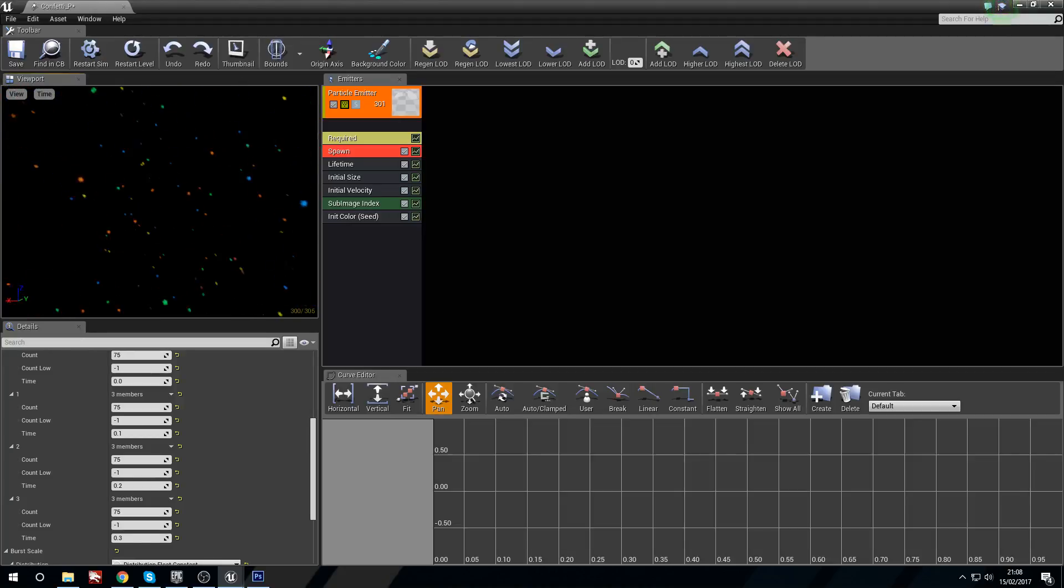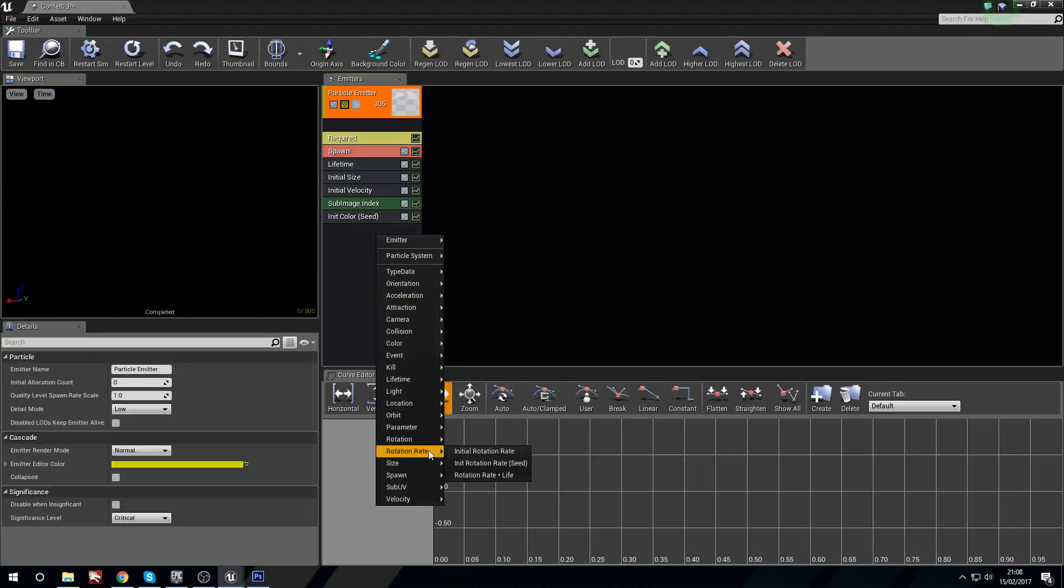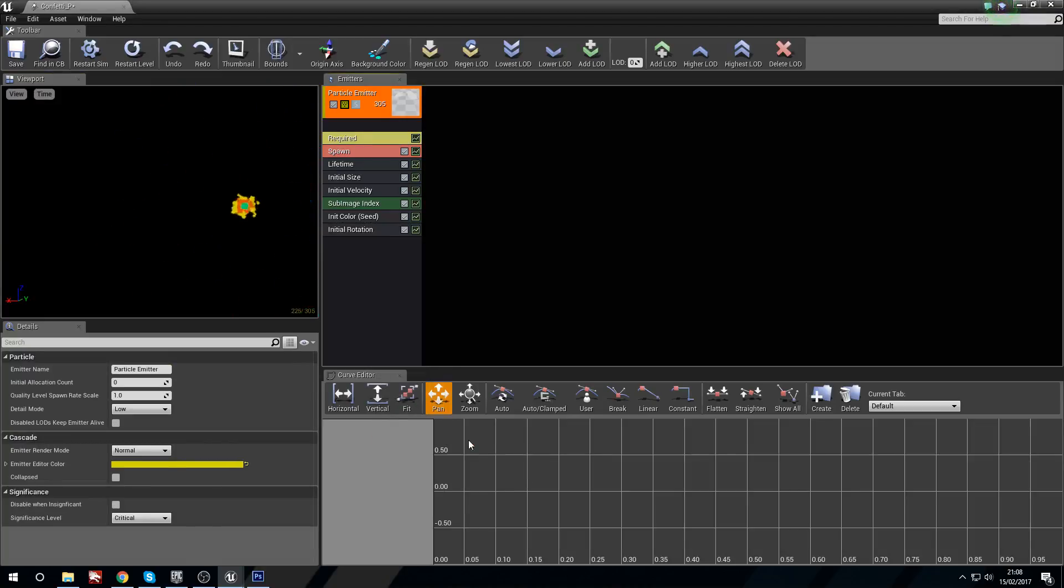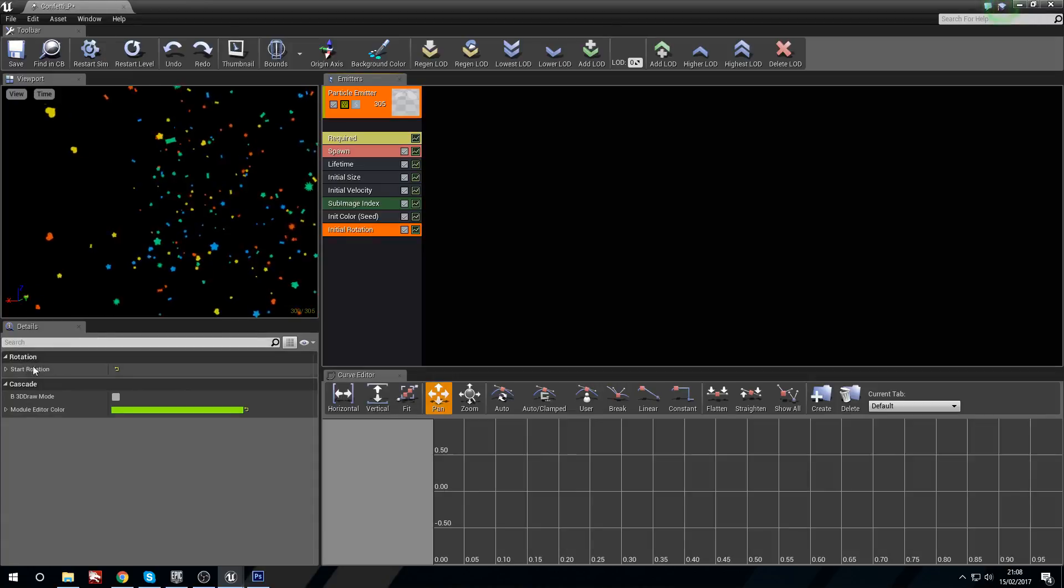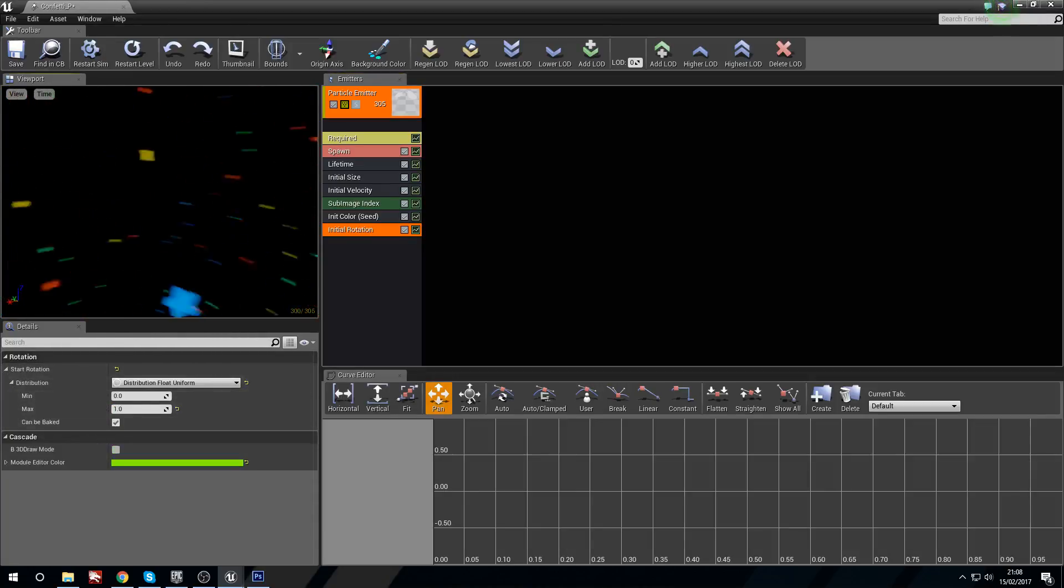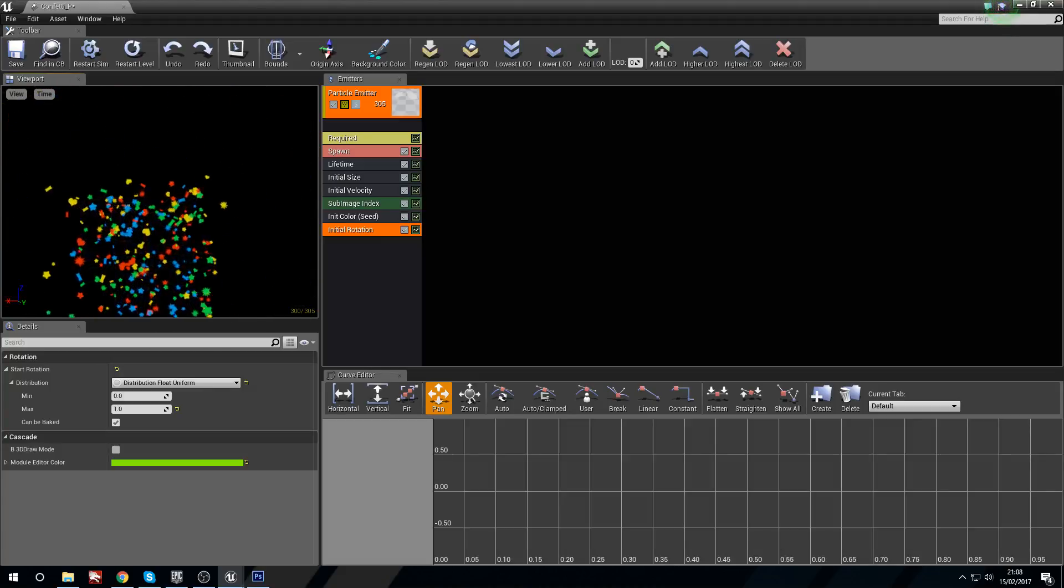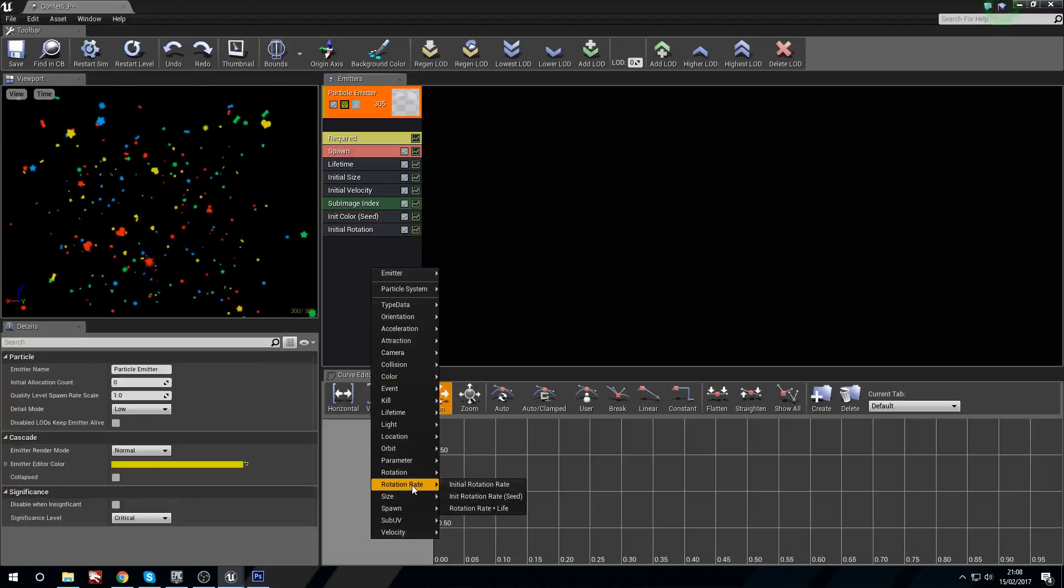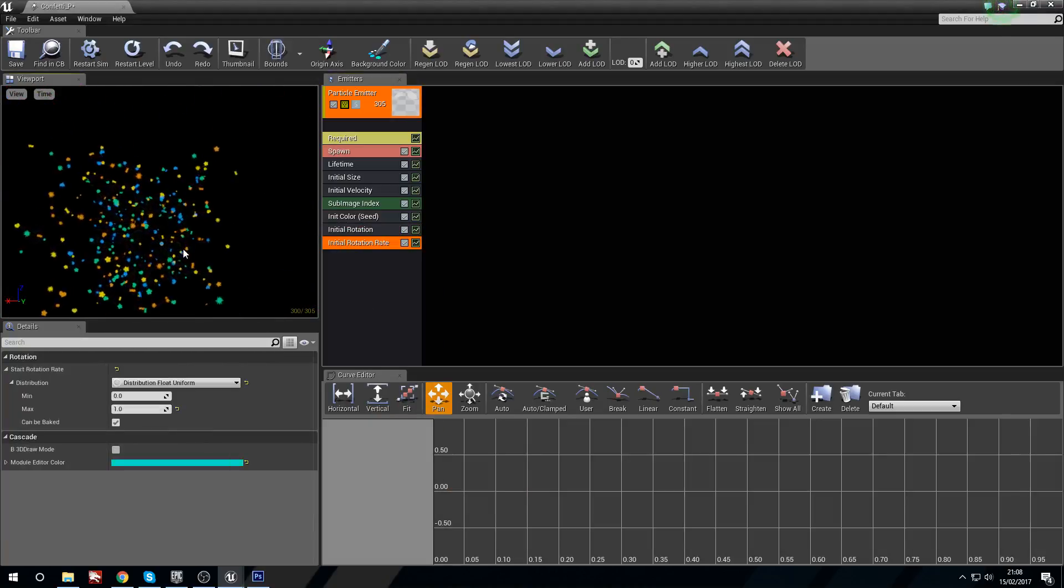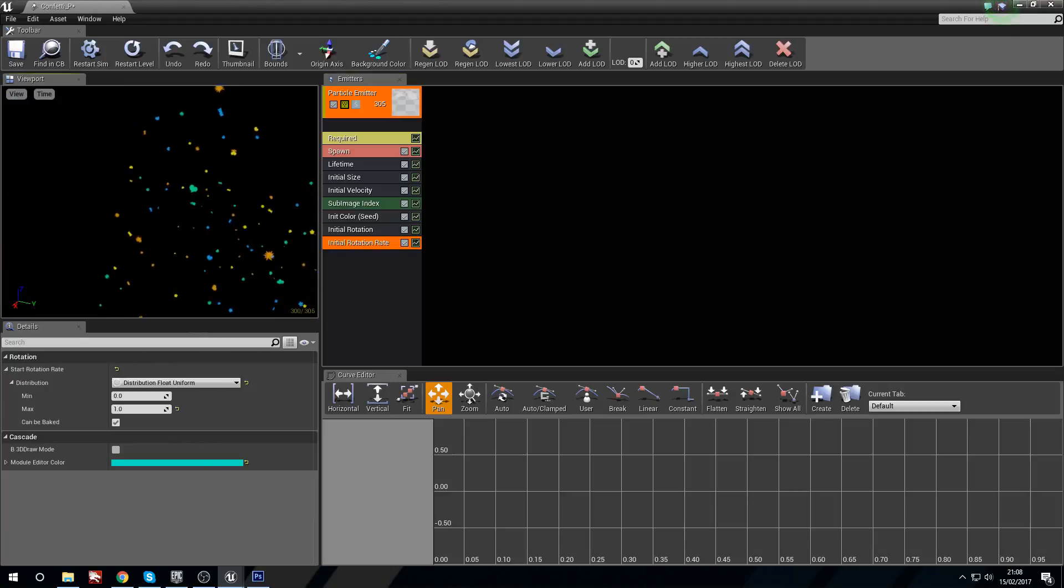Now what we're going to do is we're just going to give them an initial rotation. We'll leave that default between 0 and 1. So we can see, if we open this up, 0 and 1, so now they'll all get a random amount of rotation. Huzzah, woohoo. And now I'm going to go to a rotation rate and initial rotation rate and give them a rotation rate so they can spin as they fly.